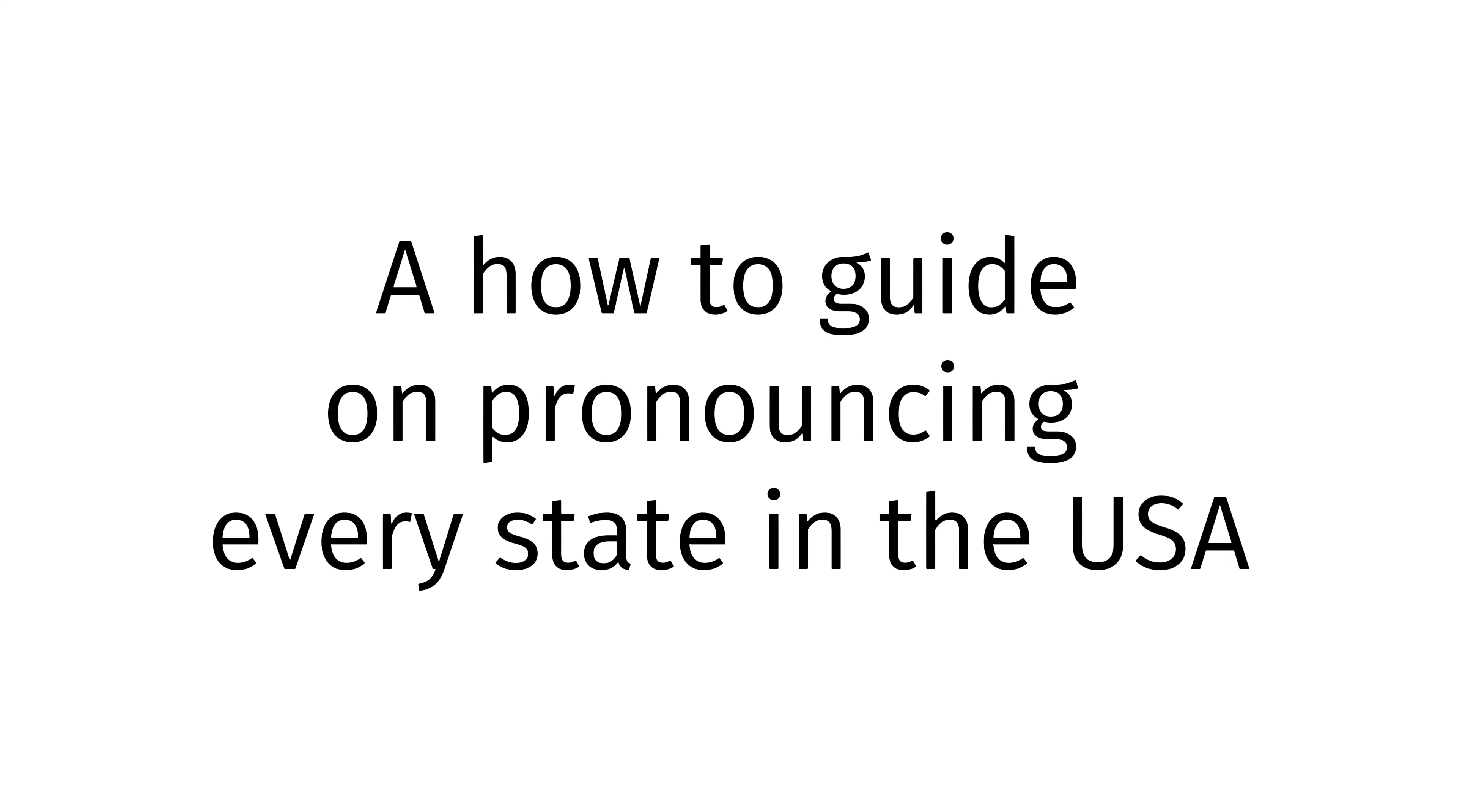Today, I, Benjamin Skowak, will be teaching you how to pronounce every state in the USA including Oregon, California, Florida, and many, many more. Please, like and subscribe.